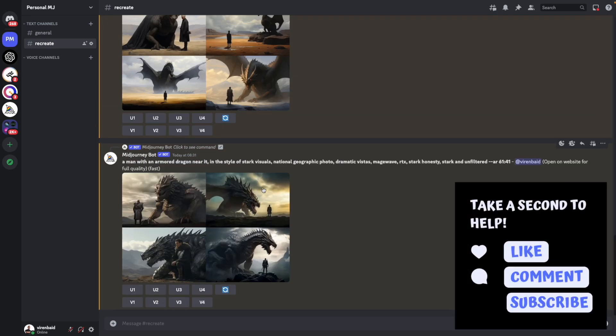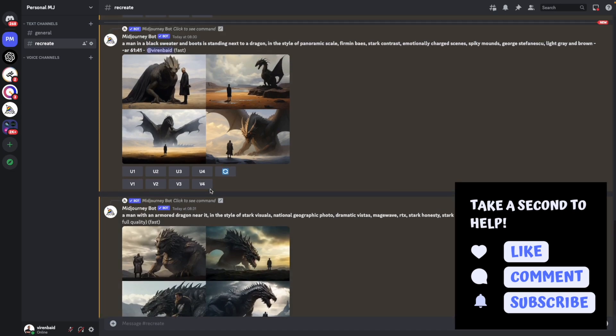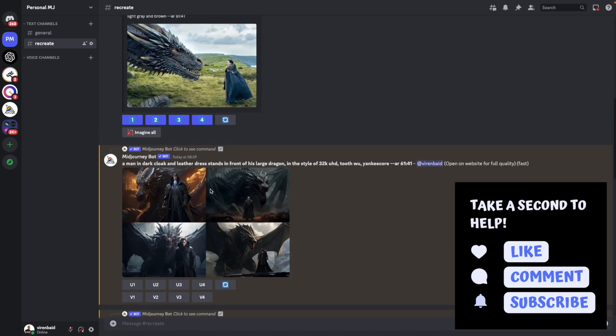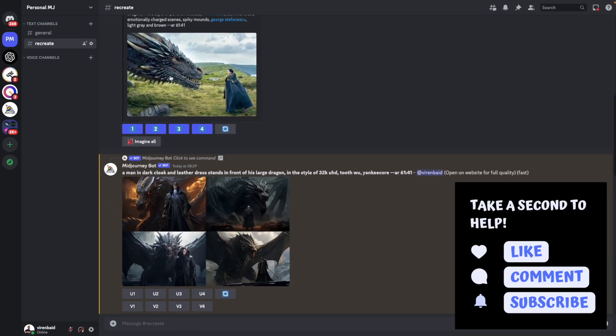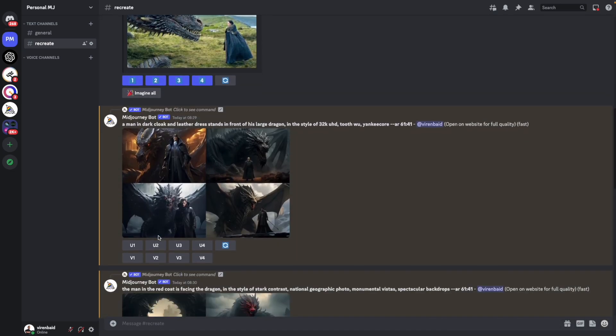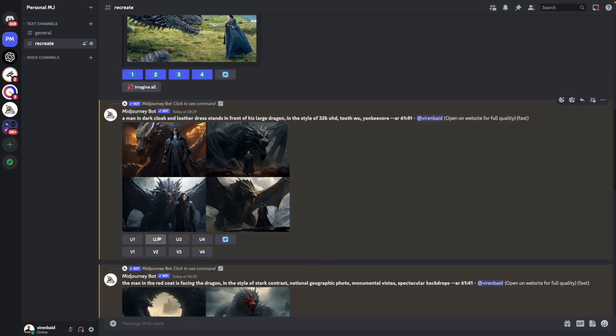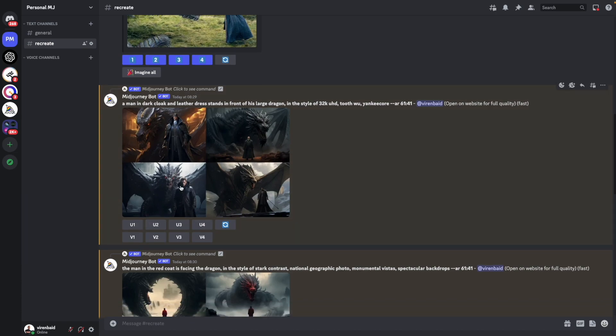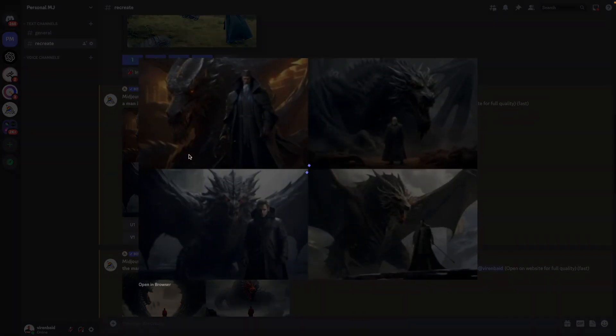So we've got our four images. They look nothing like the image that I had used to describe. But they're all interesting and you might want to use one of them, upscale, and see what you can do from there. But let's have a look.